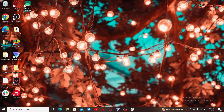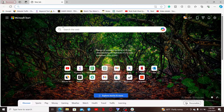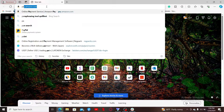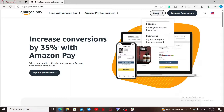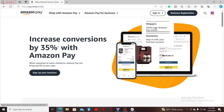First of all, launch a web browser of your choice and then type in pay.amazon.com in the URL box. Once you get to the official website for Amazon Pay, click on the sign-in button at the top right and select your account type if you already have an Amazon account.